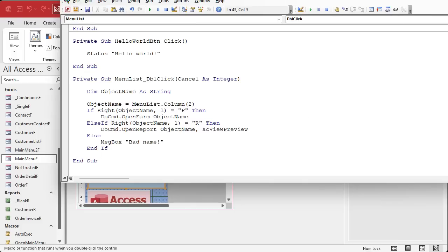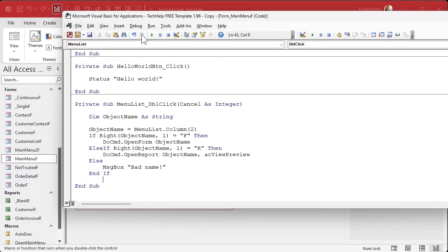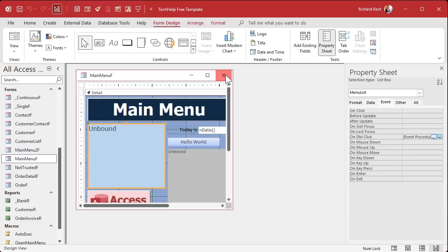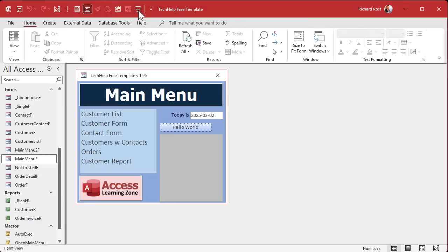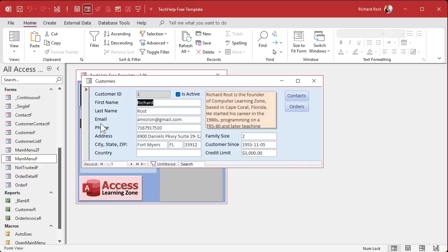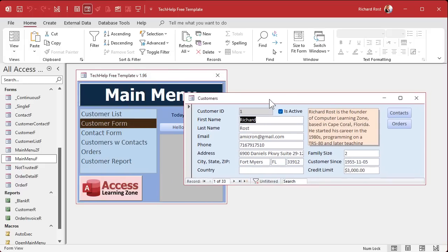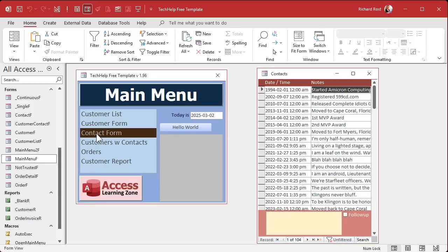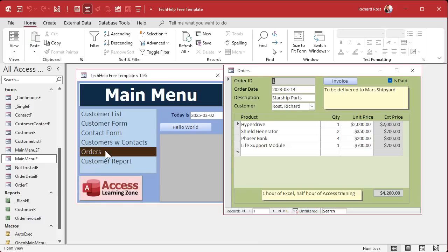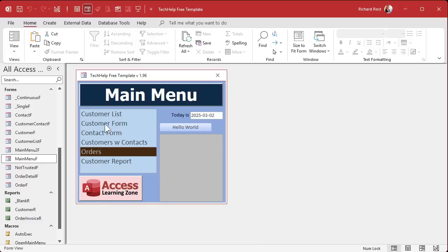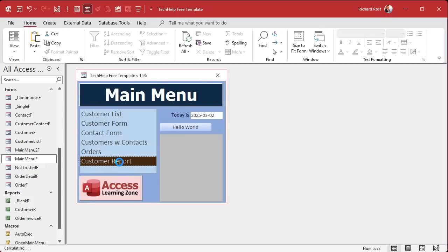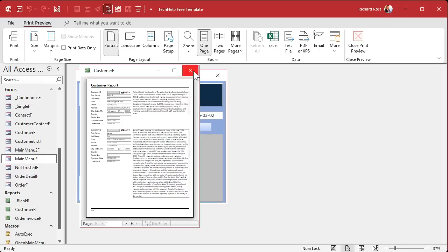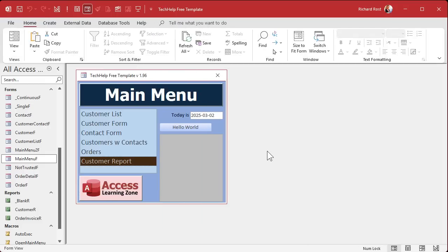Save it. It's always a good idea to run Debug > Compile. Close the VBA editor, close the form, open it. Double-click 'Customer Form' — boom, there it is. Double-click 'Contact Form' — there it is. Double-click 'Order Form' — there it is. 'Customer Report' — opens in preview. Now if you want to make changes, just update the table — no form design needed.